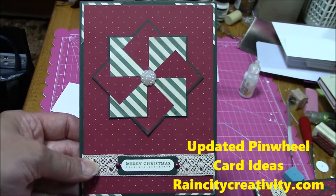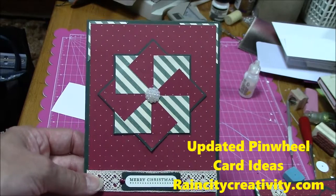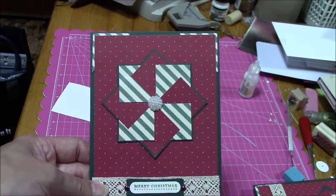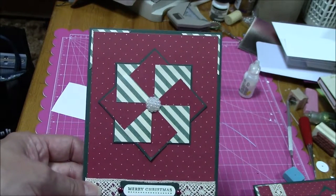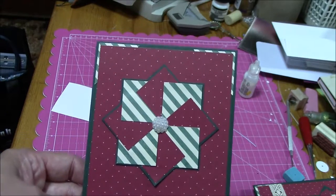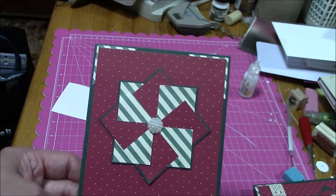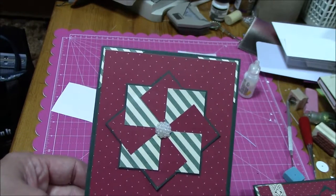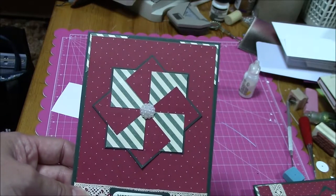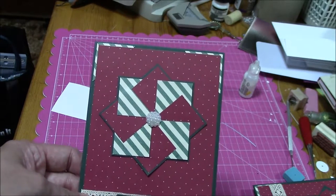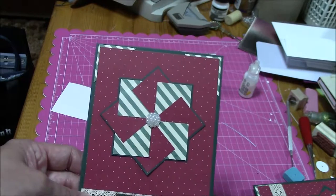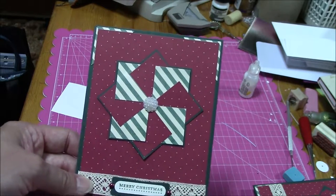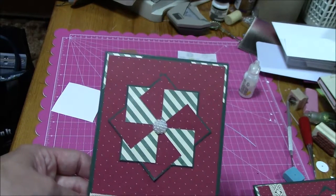Hello, this is Selina of Rain City Creativity. I had come across some of my old card samples and saw the pinwheel design card. This is from about 10 years ago, and I was involved in a Christmas shoebox swap this last weekend, and so I made this card, and people liked it.